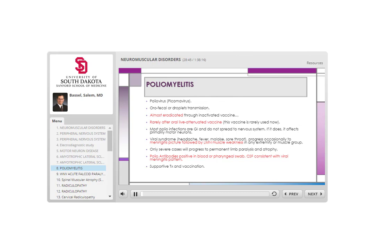Poliomyelitis is a condition affecting anterior horn cells. Polio is largely eradicated not just in the US but in vast parts of the world, including developing countries. However, we must keep it in mind especially when seeing refugees from parts of the world with limited healthcare access — such as war-torn countries — who present with pure lower motor neuron weakness.